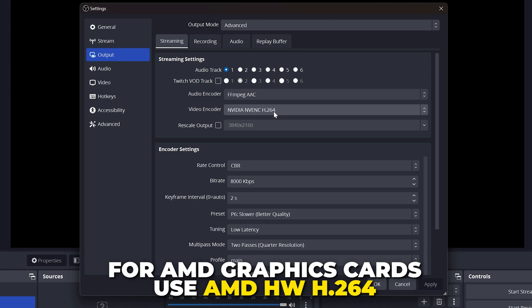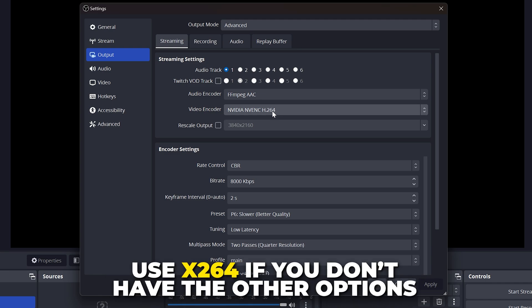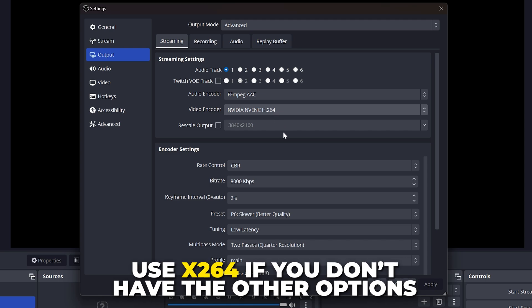For AMD, use AMD HW H.264. And if neither is available, then use the standard X.264 encoder option.